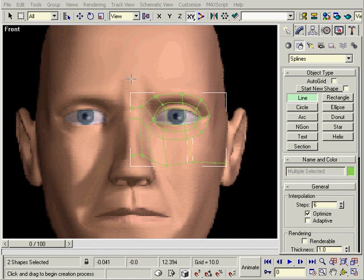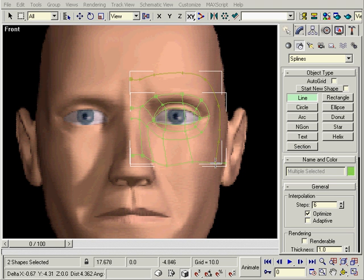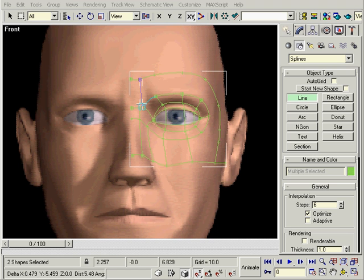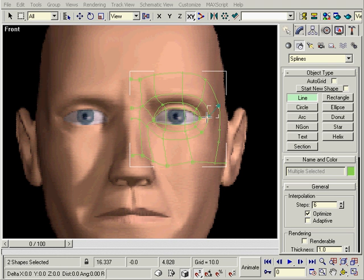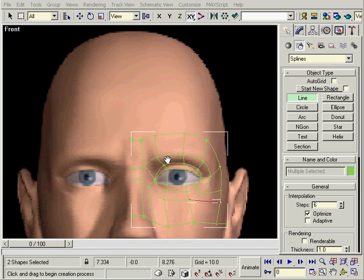If you get tired of it asking you whether or not to weld, then change the weld distance to zero. The quads on top of the head will be much bigger since we don't need as much detail.